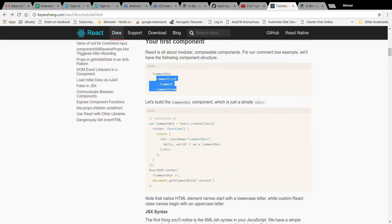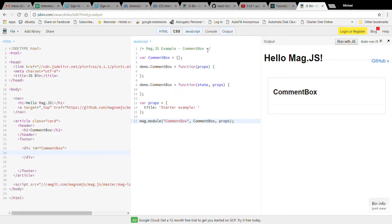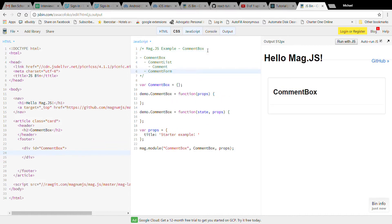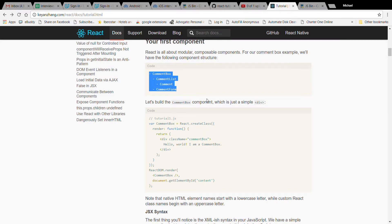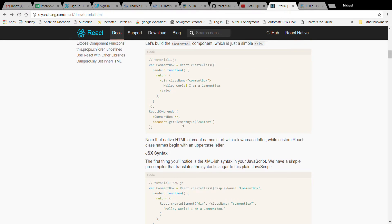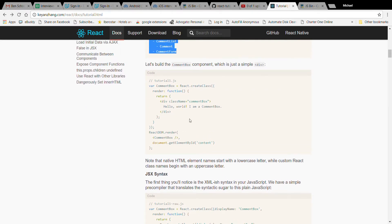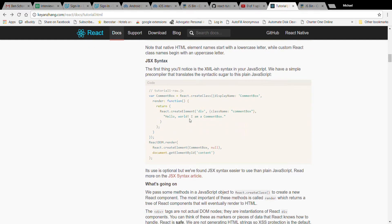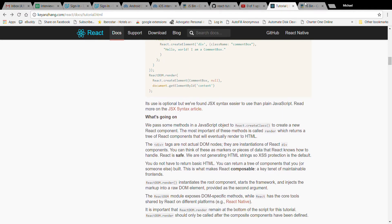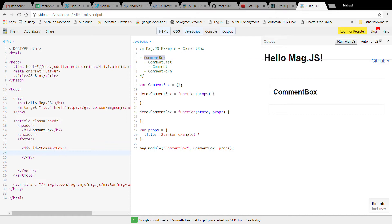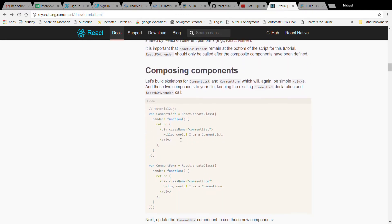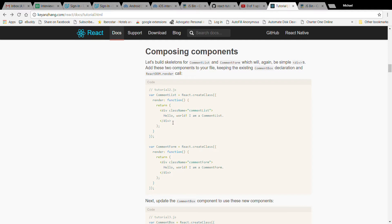So of course we always have the famous structure to think about — thinking in React. We're going to take that structure. Initially they create a static version so we're probably going to do something similar. We'll definitely create our comment box. Looking at the structure again: we have comment box, which has comment list, and then comment. Let's do that first, even before the comment form, and look at some HTML we're going to need.